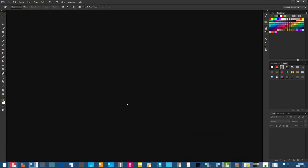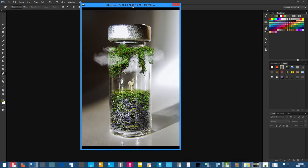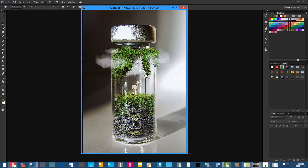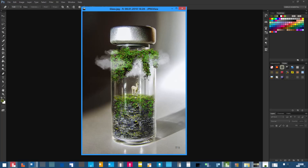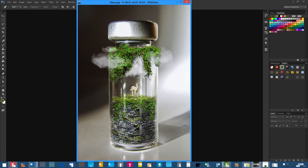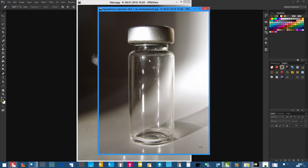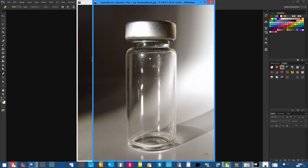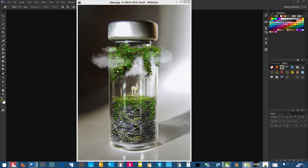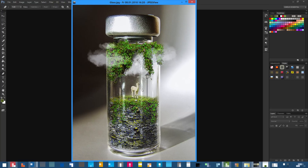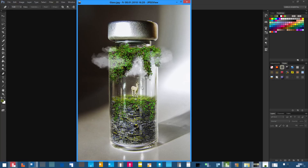Hey, what's going on, it's Castellers here and welcome to a new tutorial. I posted something on Facebook and a lot of people were interested in how to do this — it's a creature, a llama, inside of a hypodermic injection vial. I saw this image and thought, let's just make it a tutorial, get creative with it.